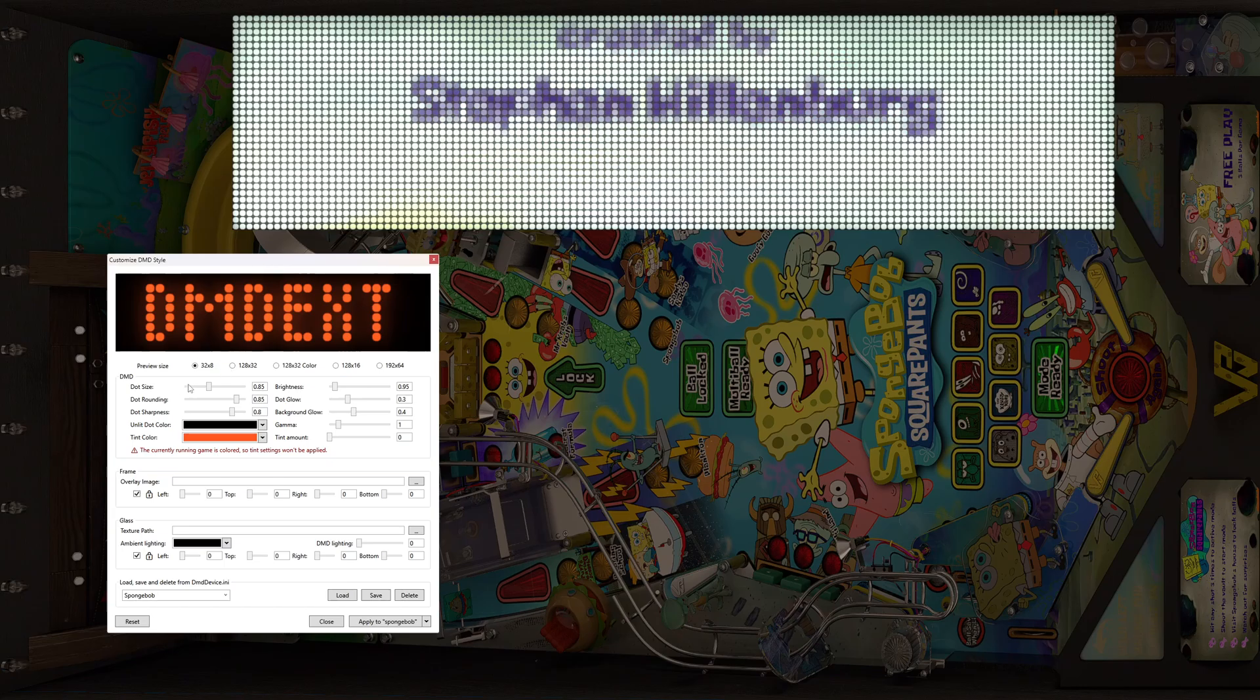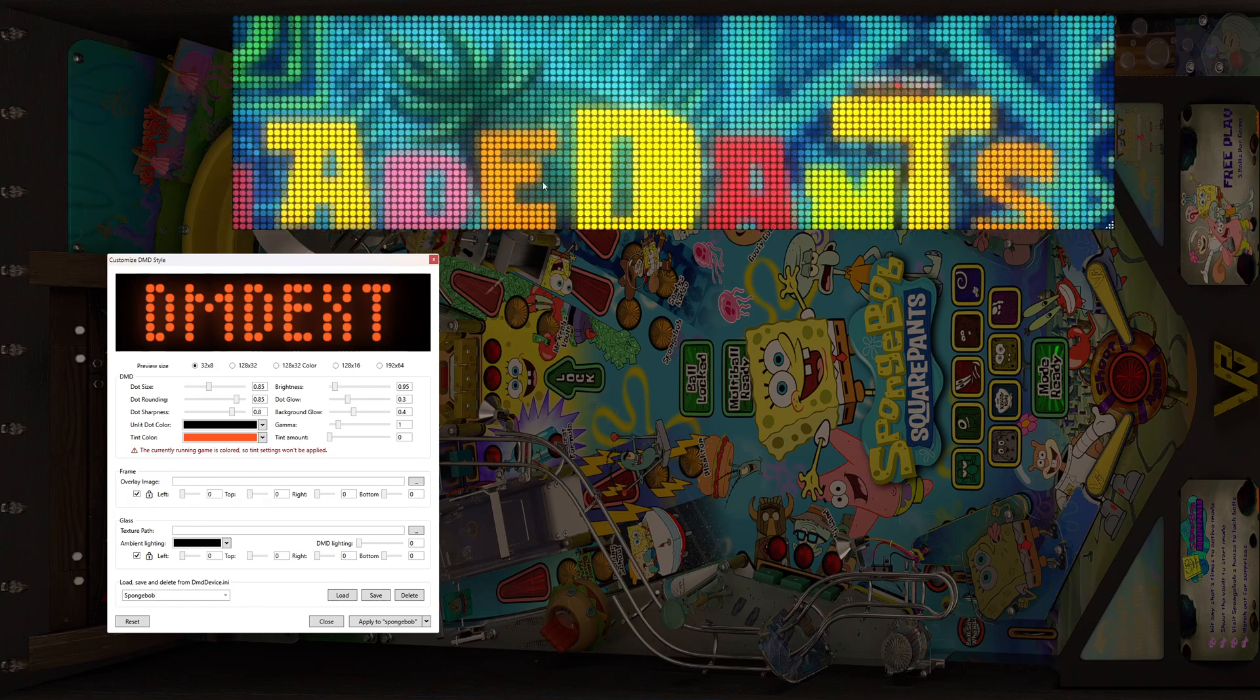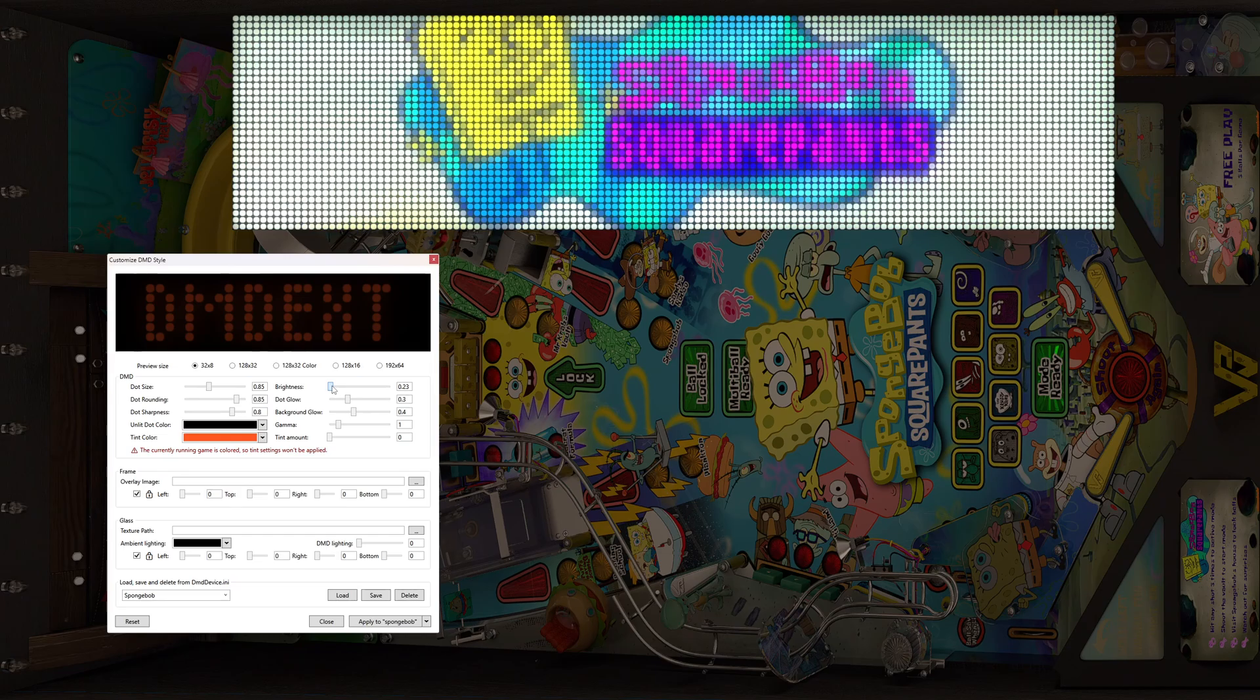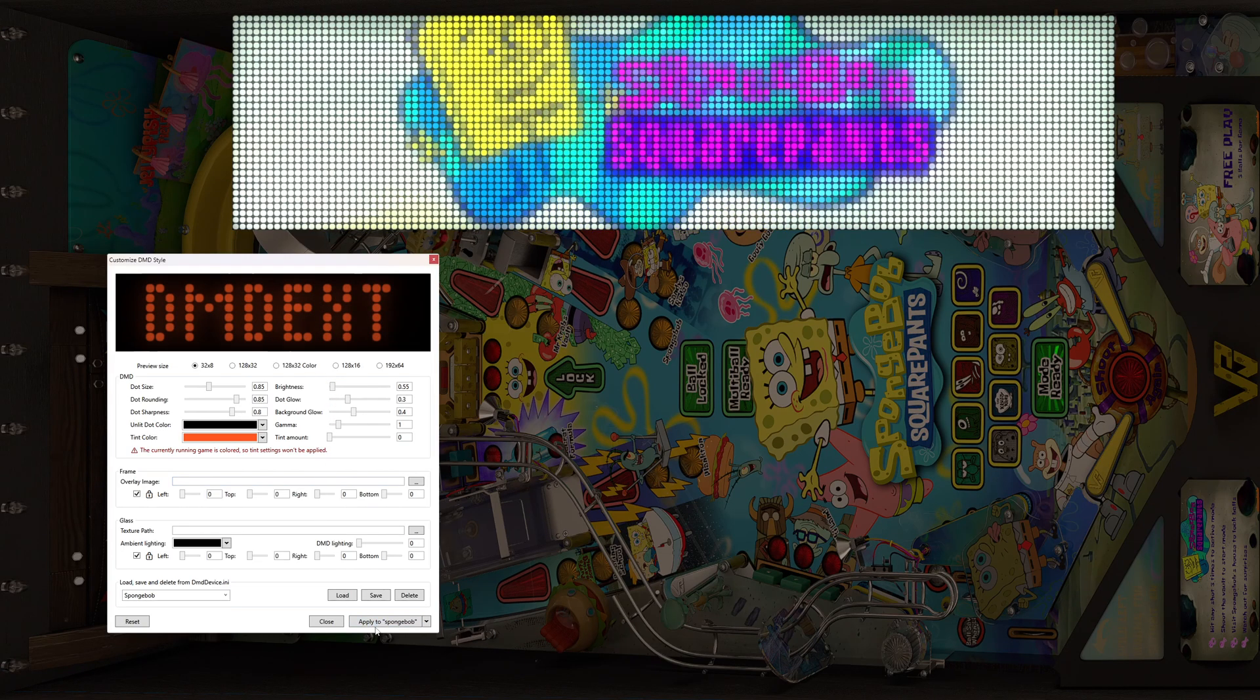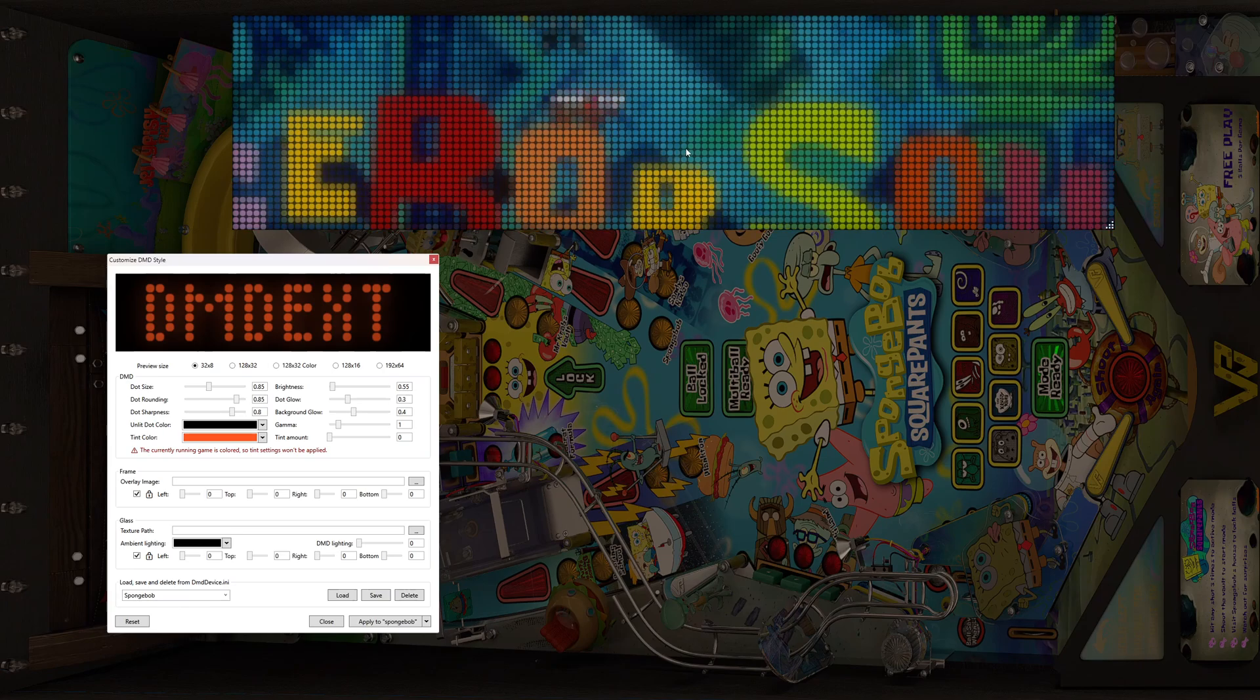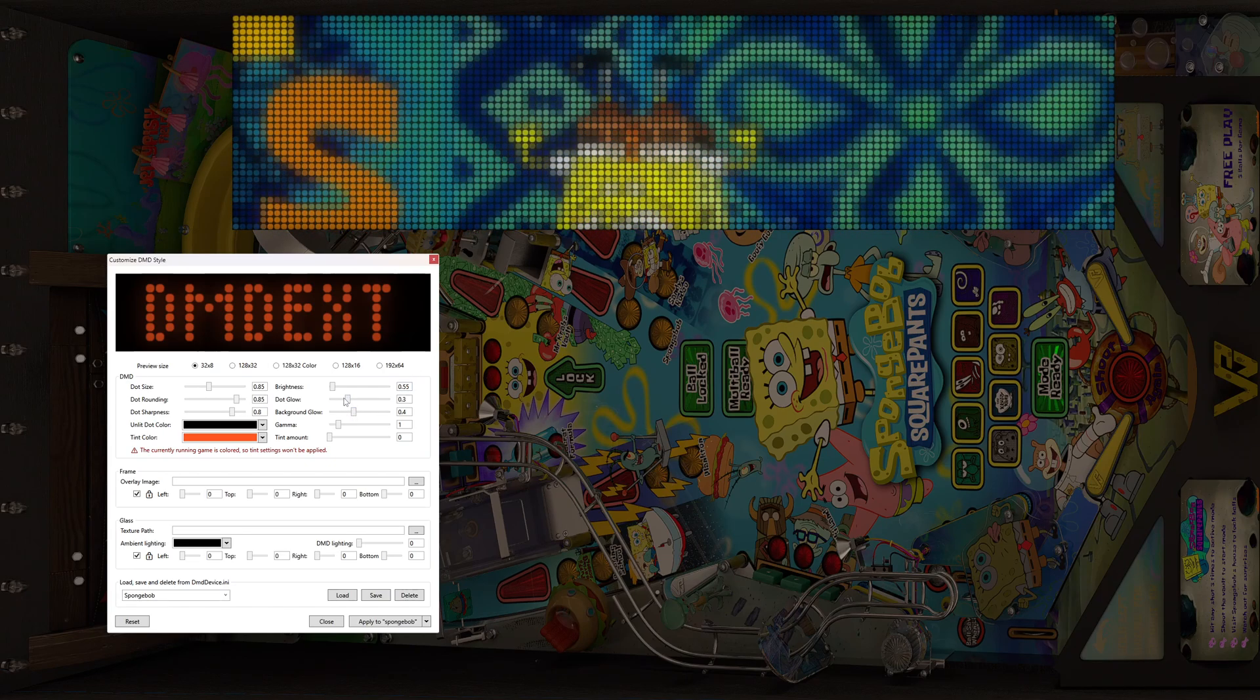And then you just make your adjustments. So let's just say dot size, brightness, let's just say we want to go down on the brightness a little bit. You do that, you go down on brightness and you can hit apply to SpongeBob just to show it. And as you see immediately it darkened it up.